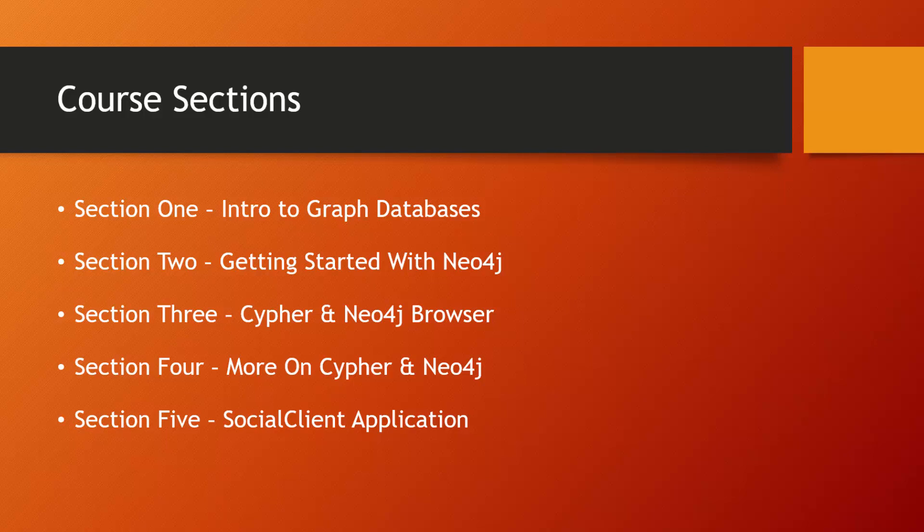Section four, we're going to cover some of the other Cypher queries and clauses. Things like lists, the with statement, conditionals and some other things to help query the database.